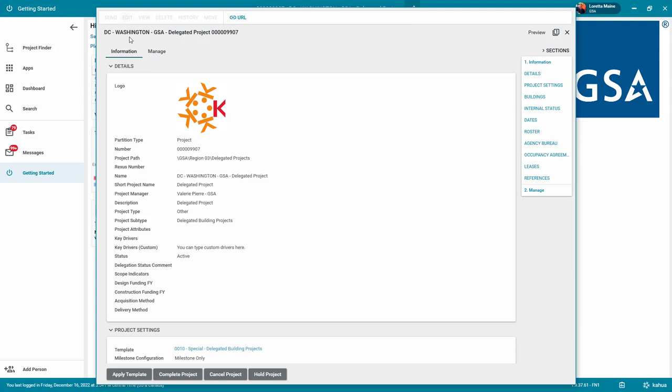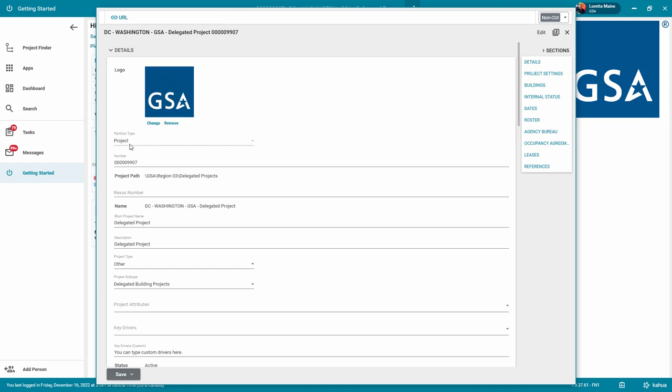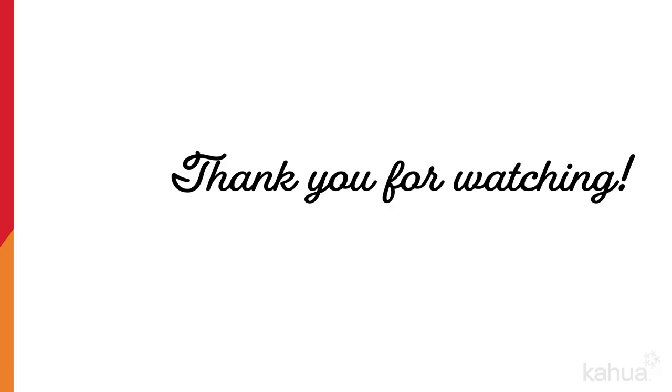For more help, see the editing of project QRG. Thank you for watching this e-learning video. If you need assistance with Kahua, please check out the training resources or submit a support ticket.